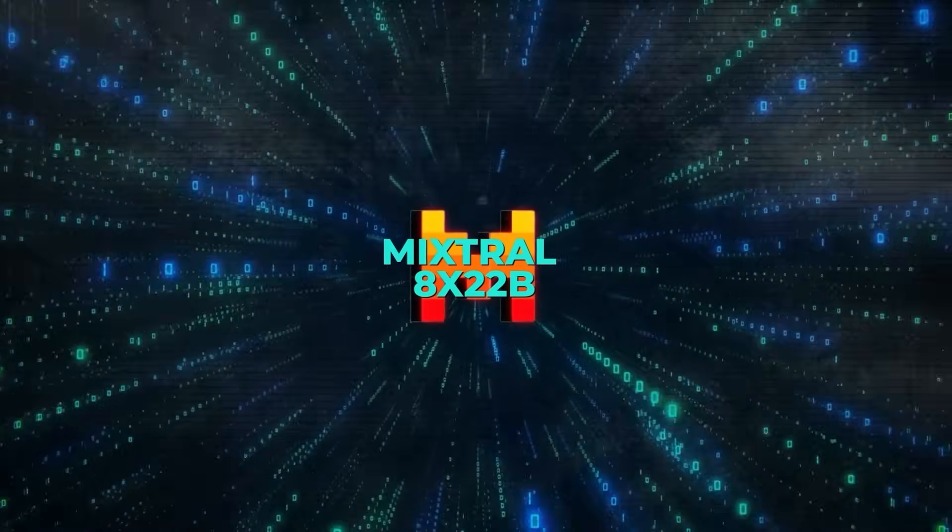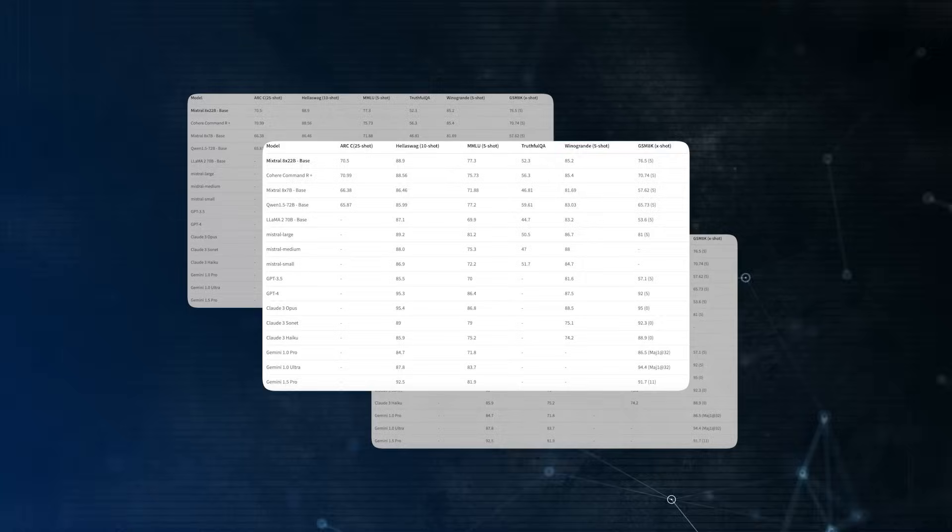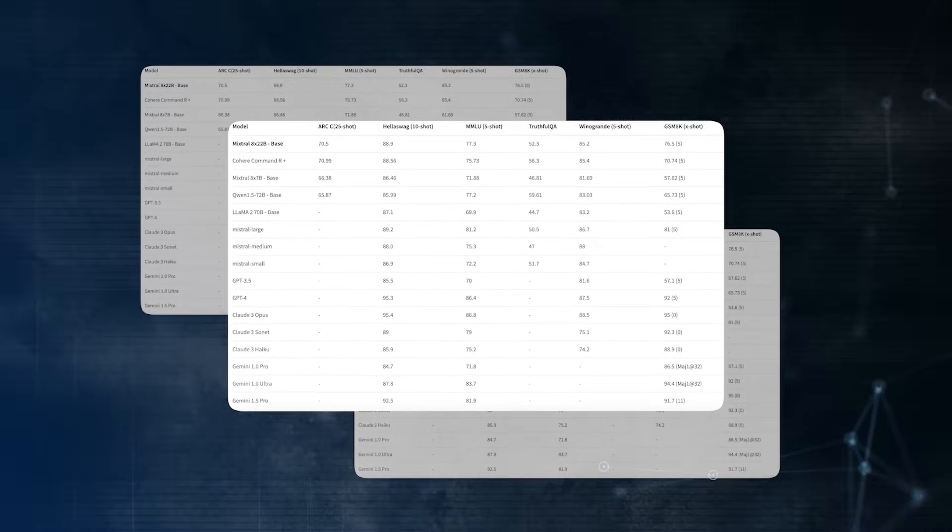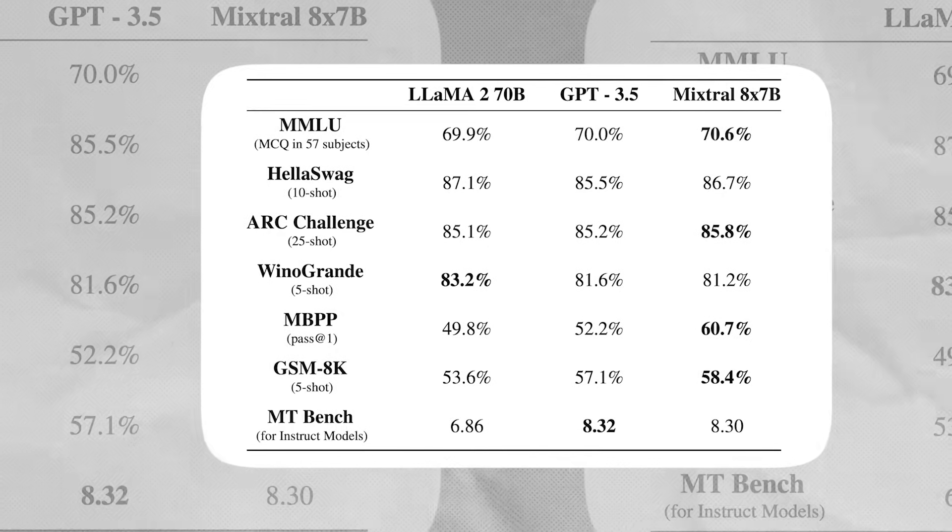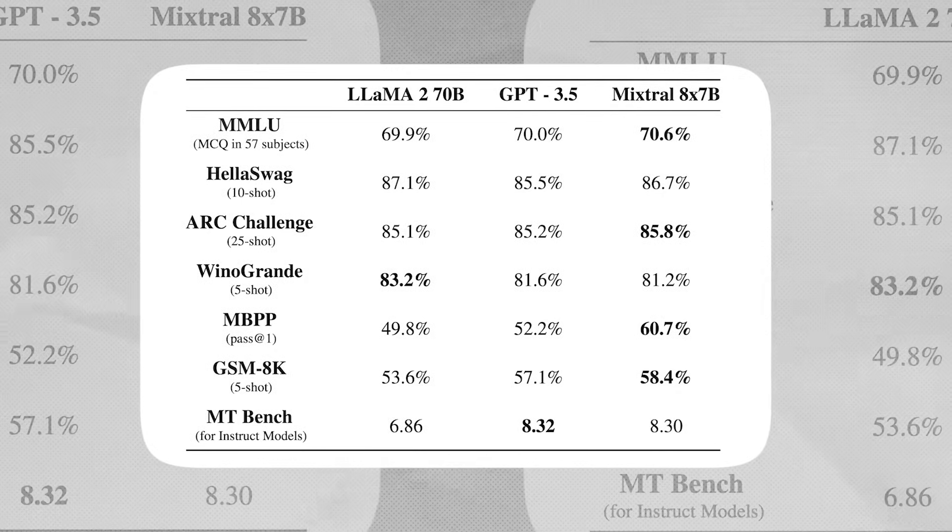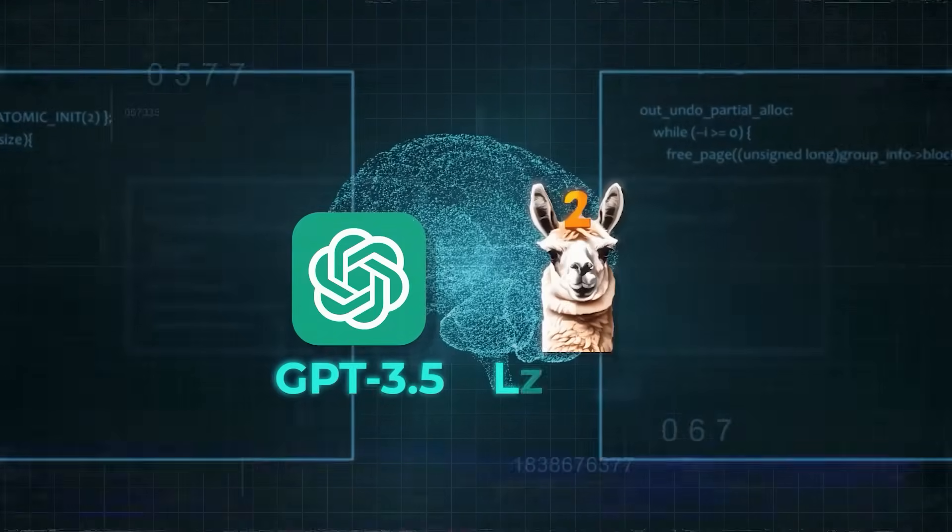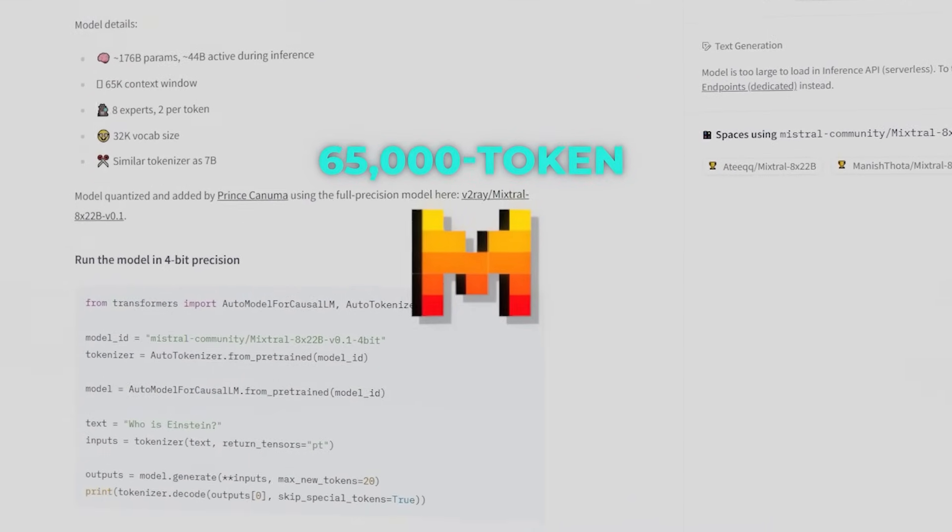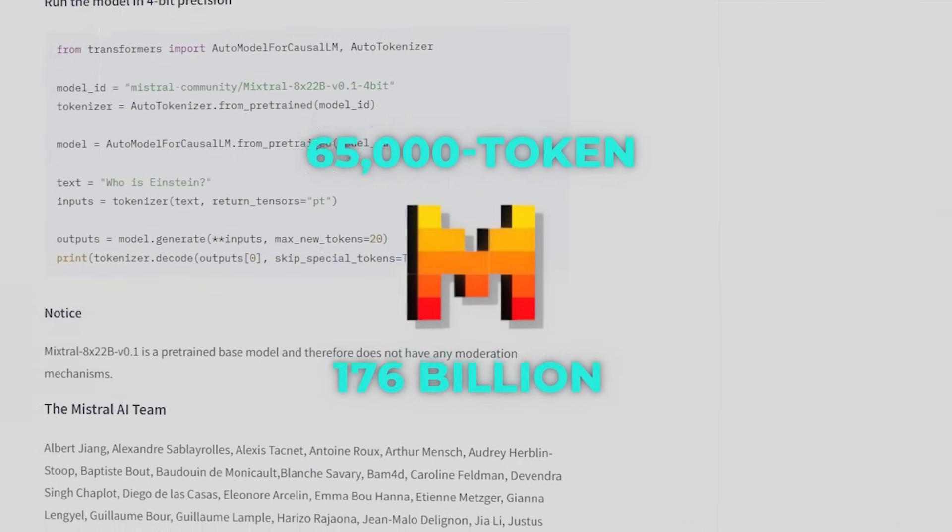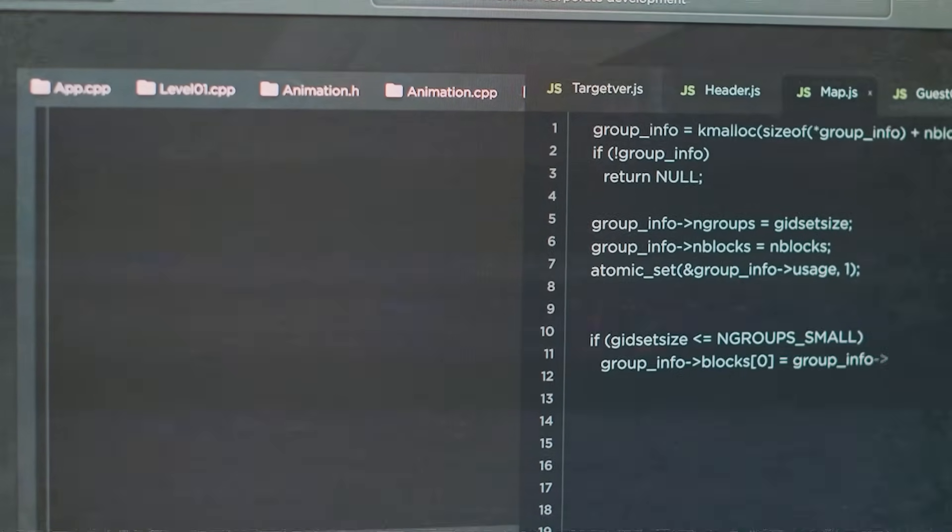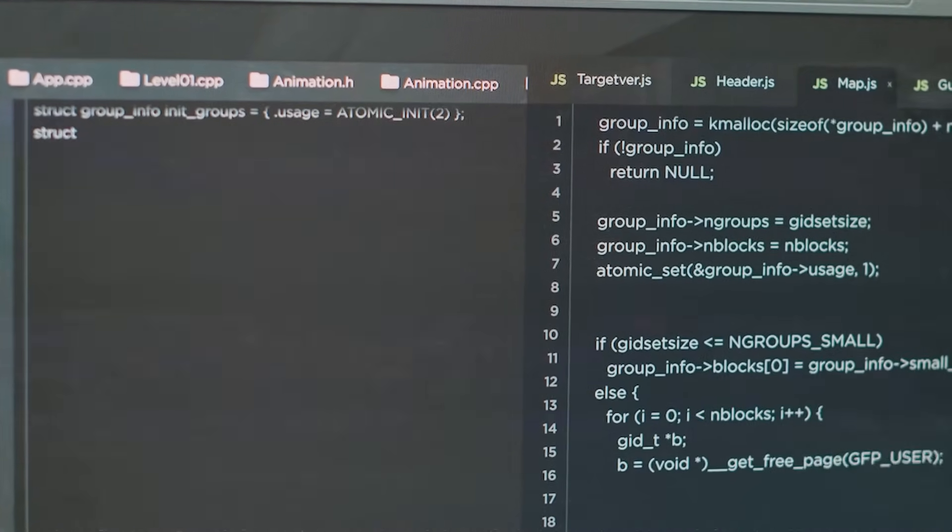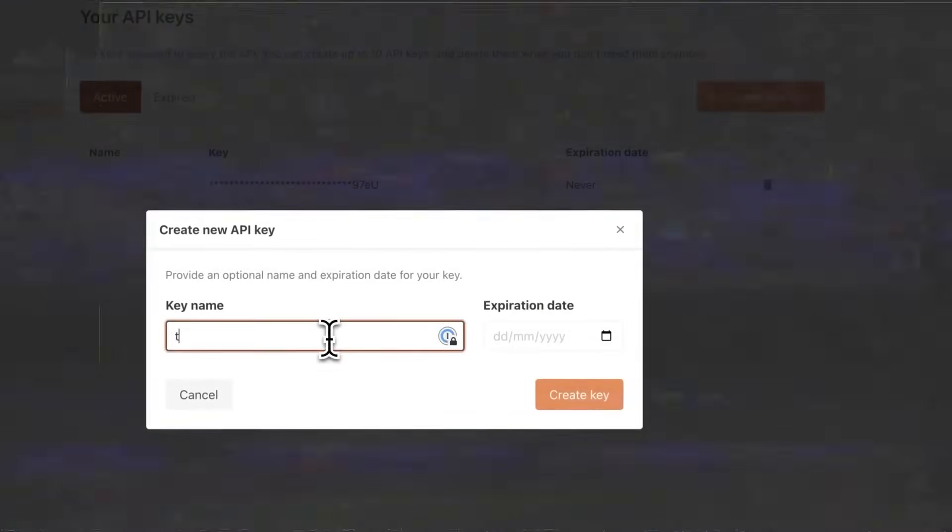This model is setting new benchmarks in the industry, positioning Mistral AI as a formidable player alongside giants like OpenAI and Google. The model is touted as one of the most powerful open-source AI models to date, expected to outperform its predecessor, Mixtral 8x7b, and even rival well-known models like OpenAI's GPT-3.5 and Meta's Llama 2. With a 65,000-token context window and a staggering parameter size of up to 176 billion, the new model offers unprecedented capabilities in processing and referencing text simultaneously. This makes it a highly potent tool for a variety of complex tasks.